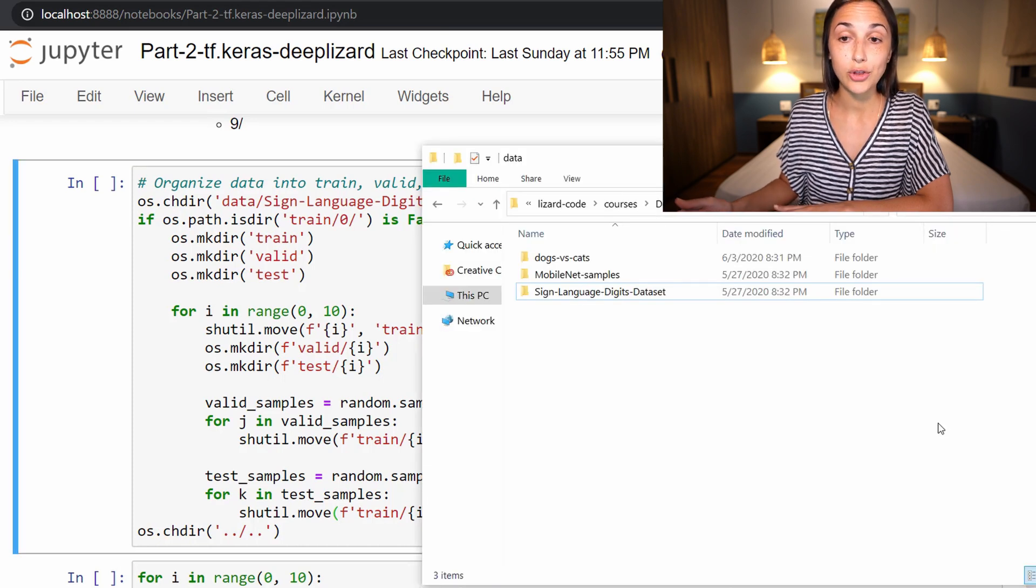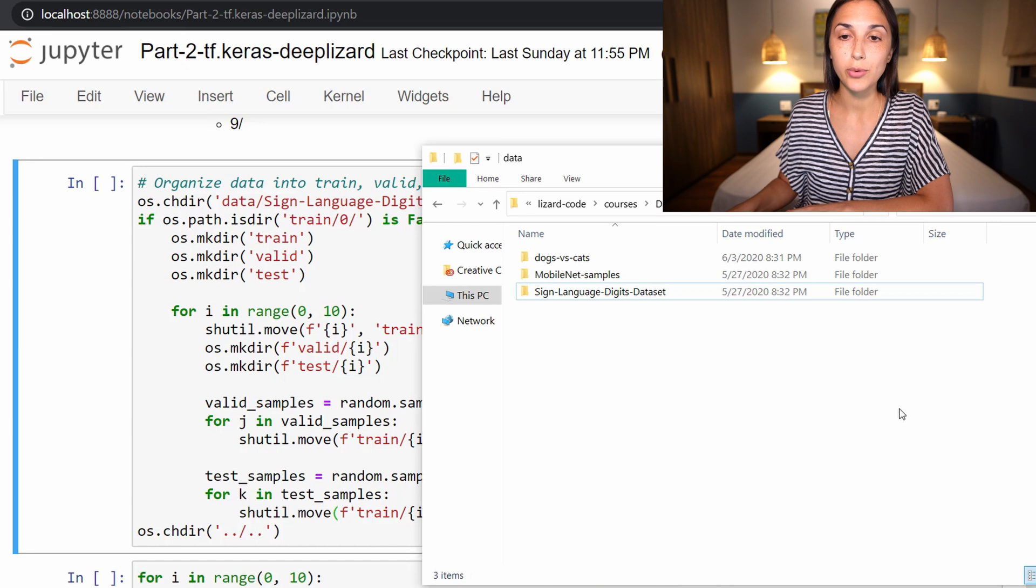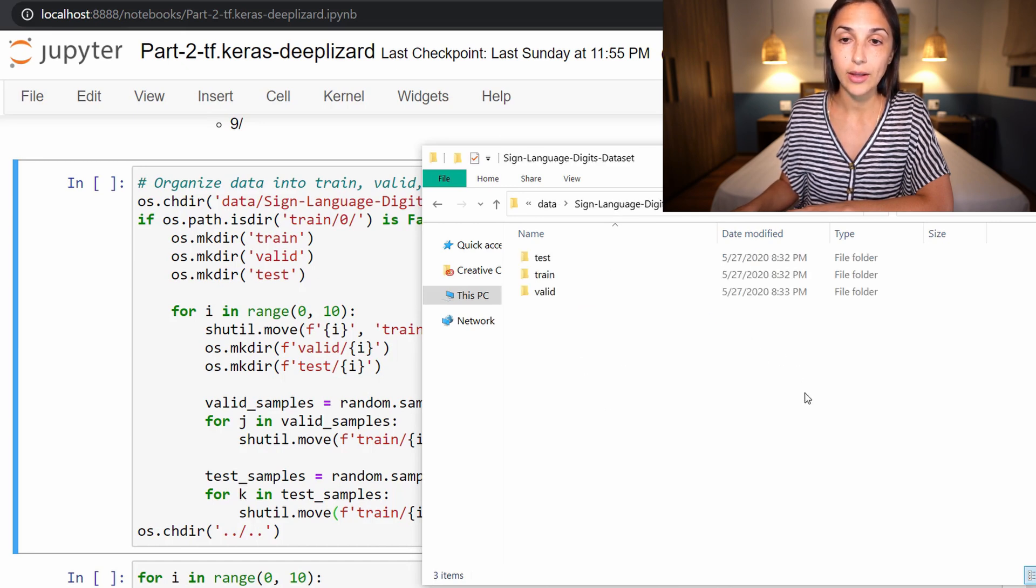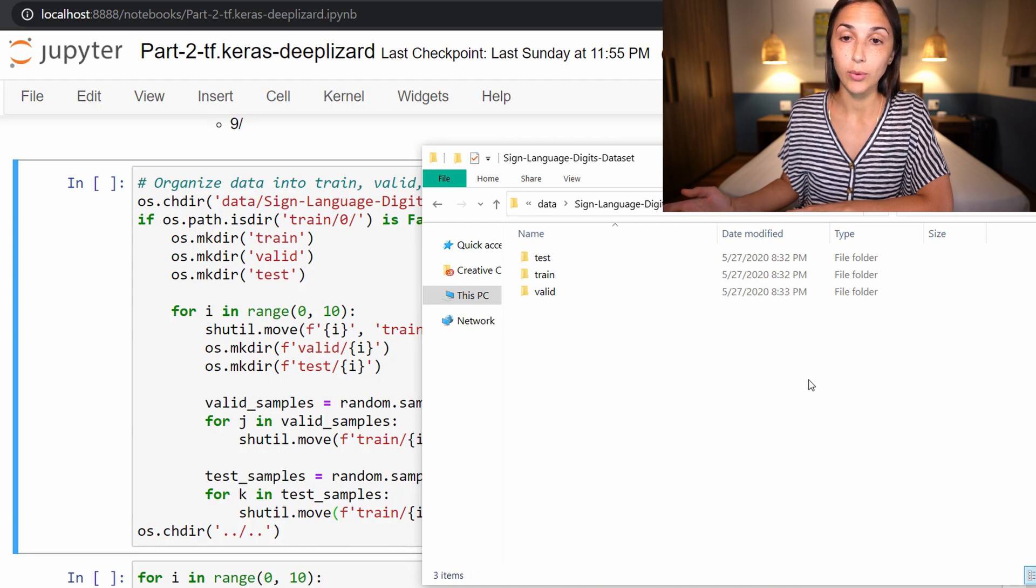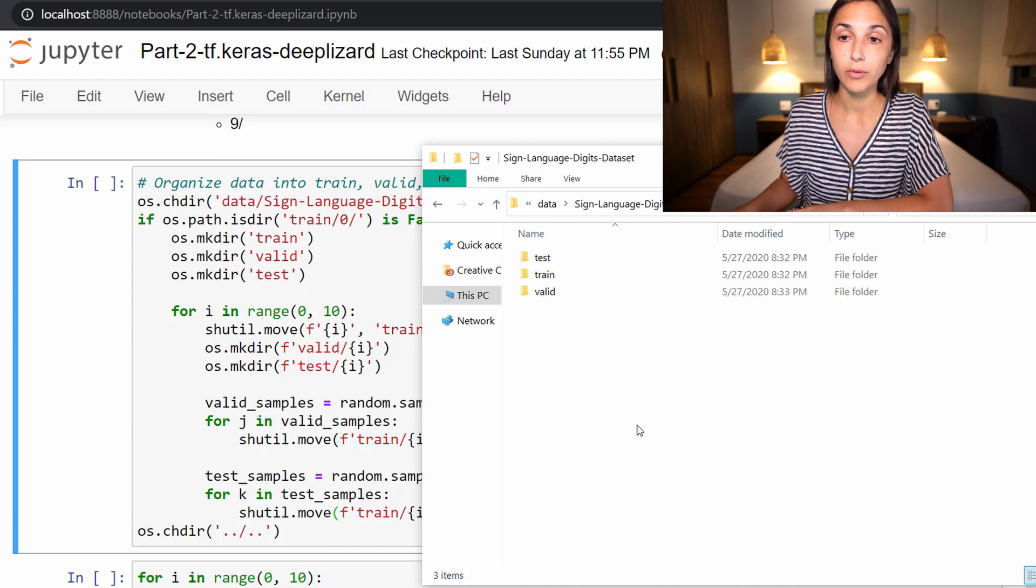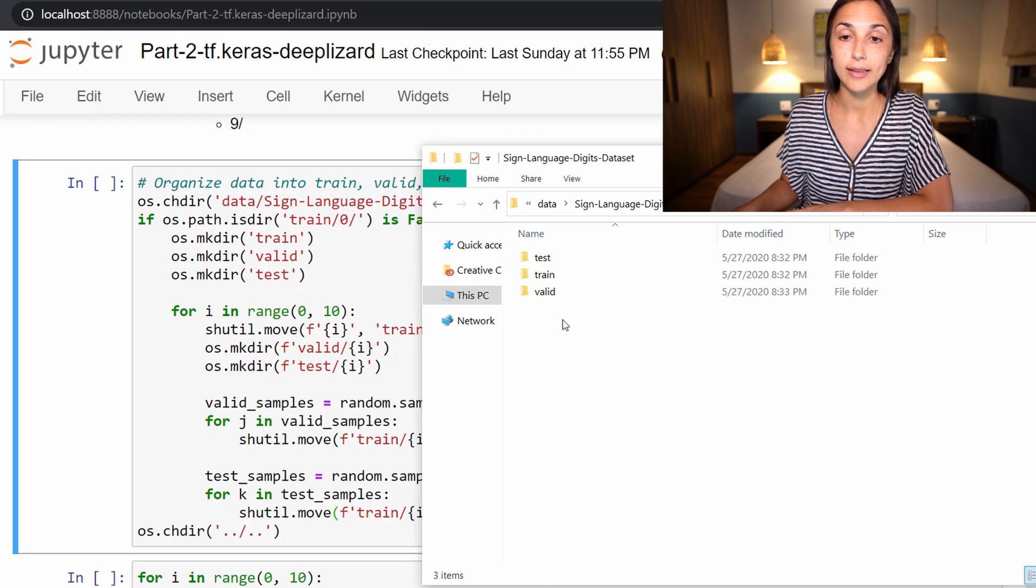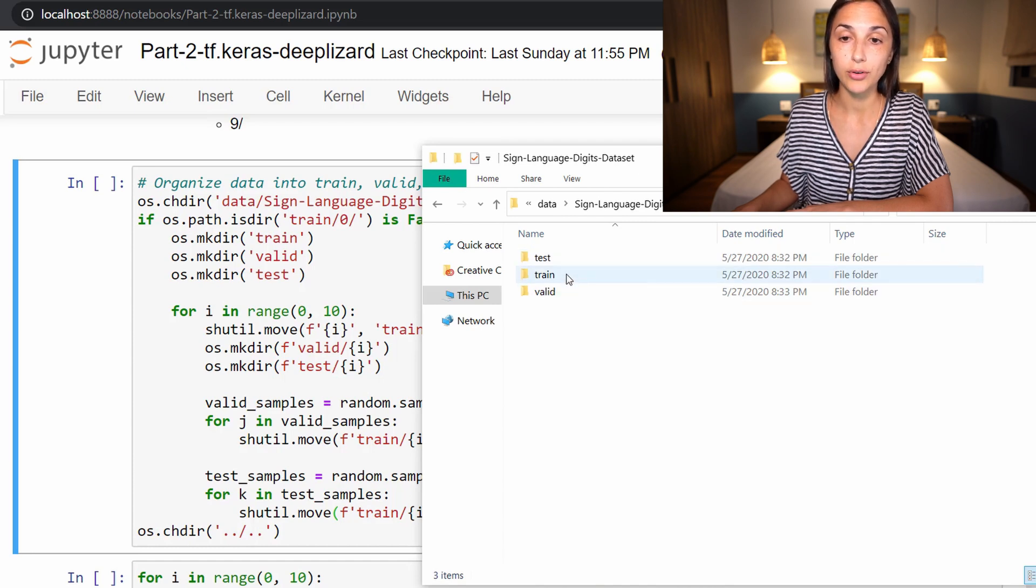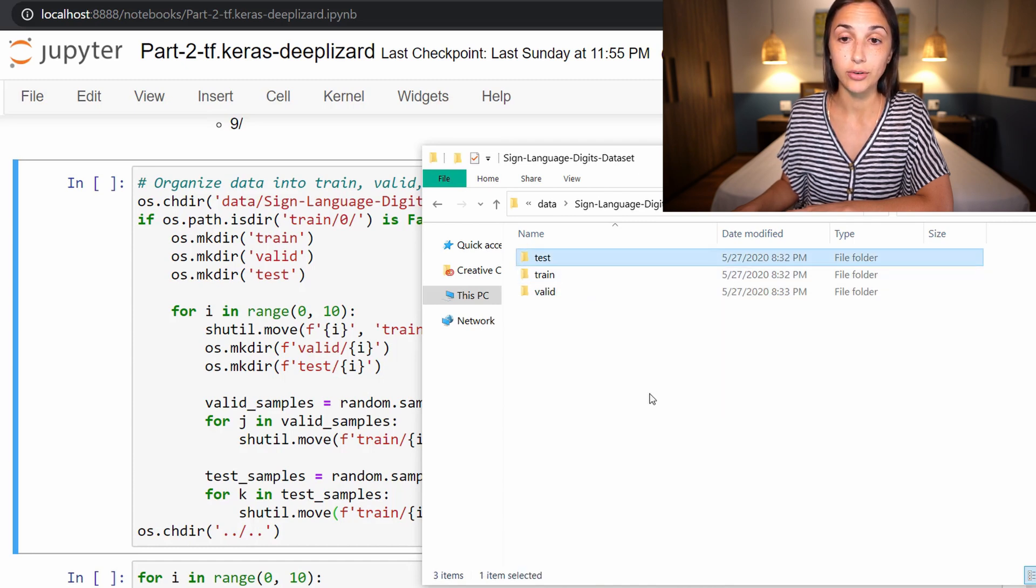And just in case you have any issue with visualizing what that script does, if we go into sign language digits dataset, now let's check out how we have organized the data. So recall, we previously had classes zero through nine all listed directly here within this root folder. Now we have train, valid, and test directories.